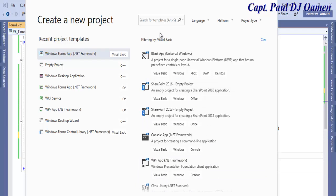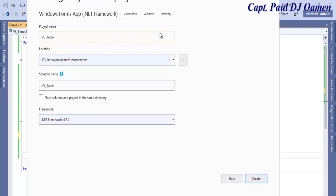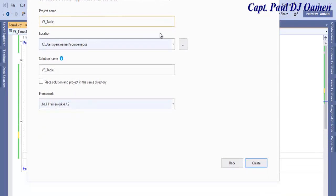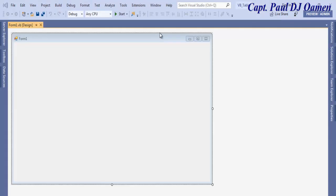Let's give a project name. I'm going to call it VB_Table. That's all there is to that. What you need to do is click on the create button. I'm going to click on that button.